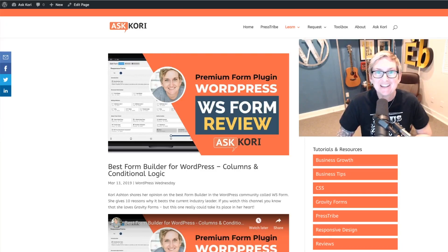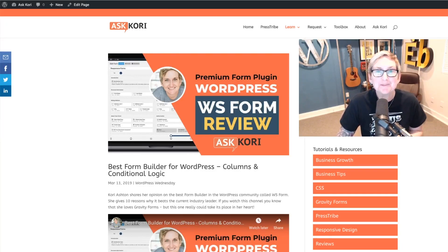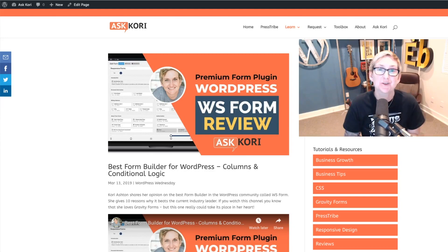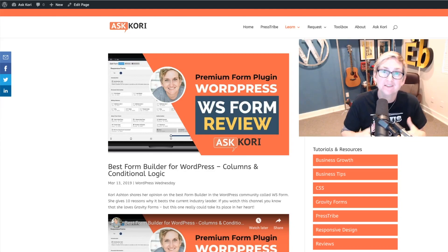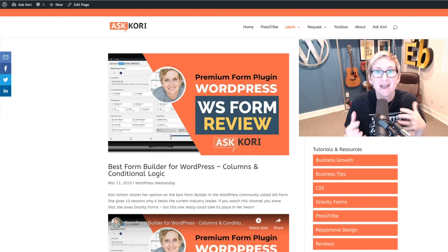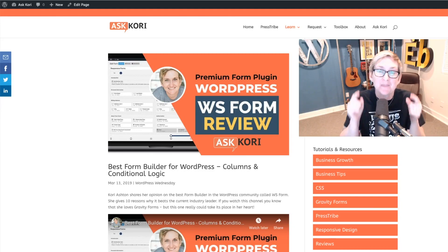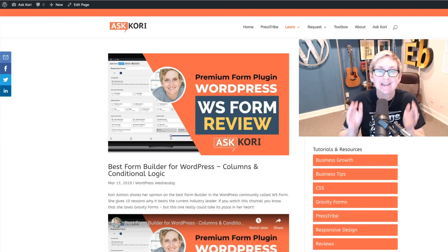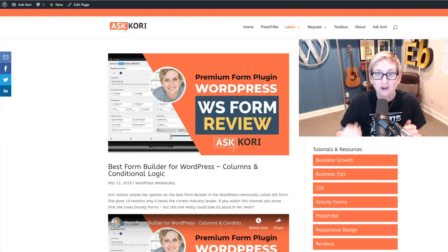Hey y'all, I'm Kori Ashton, and it's another WordPress Wednesday. Today I'm speaking to the Divi Nation, those of you out there running WordPress using the Divi theme from Elegant Themes. I'm gonna show you today how to create an excerpt inside of your blog feed.